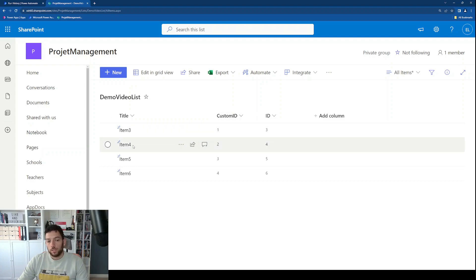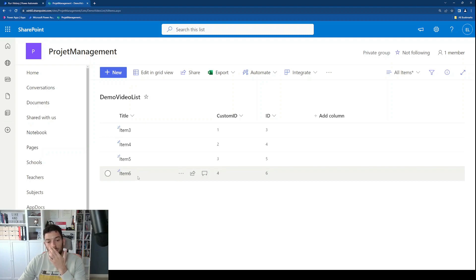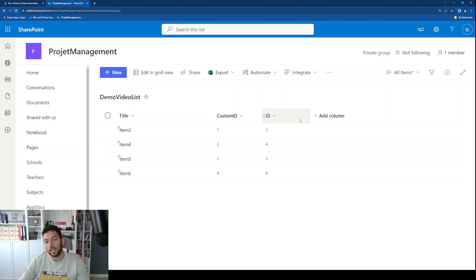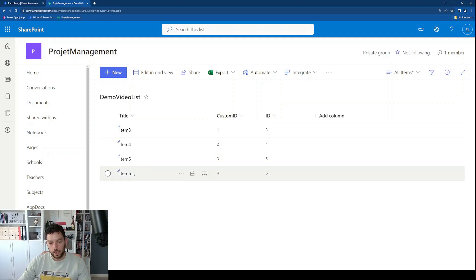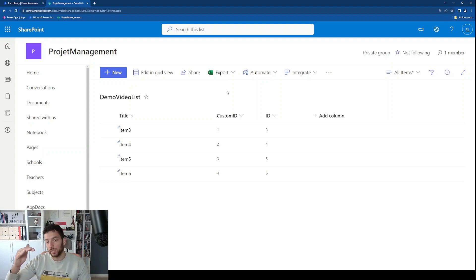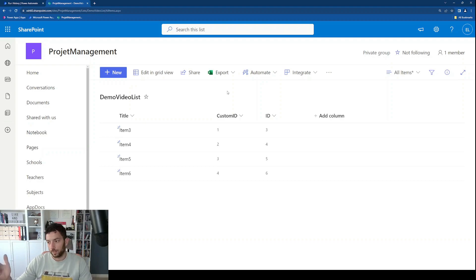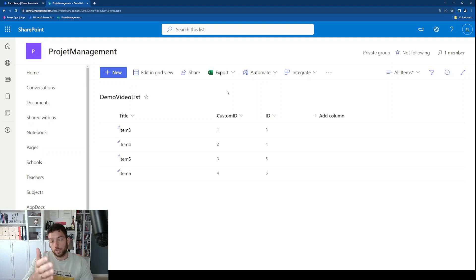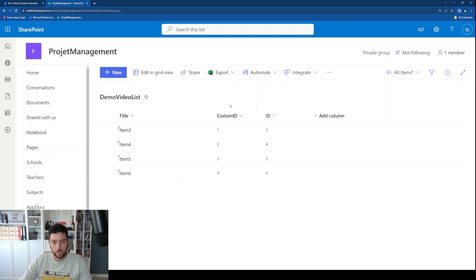But what happens when you delete an item in the middle — not the beginning or end? When you create a new item, that internal ID no longer gives you a clean incrementing number. For example, item number six has internal ID six but I don't have six items. I want the ID to be based on the item count — whatever you want to call it — keeping incrementing based on the number of items in your list. I've called it 'Custom ID' but you can call it whatever you like.